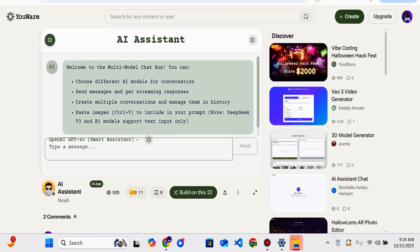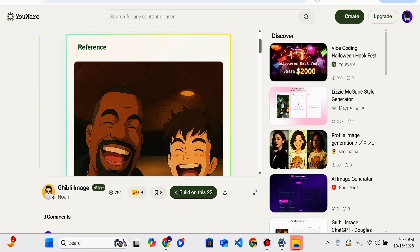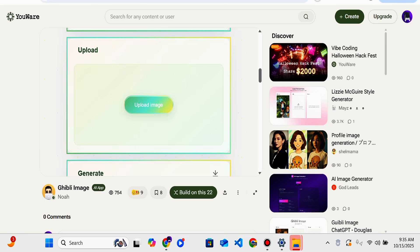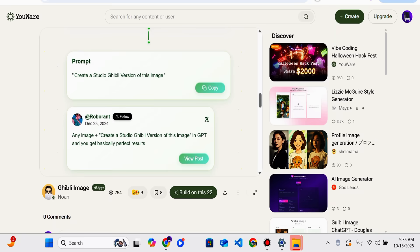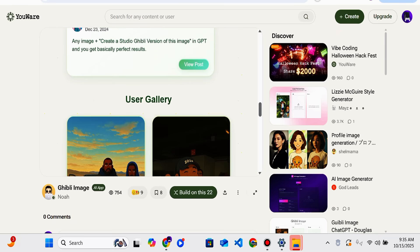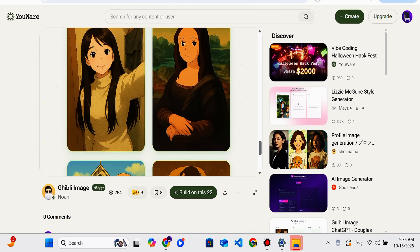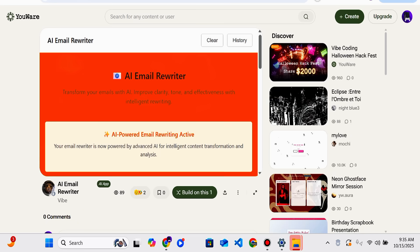If you want to convert your real picture into Ghibli style, that feature is also here. You can upload your image, click Generate, and it will be generated. You can also check some sample Ghibli pictures on the platform.